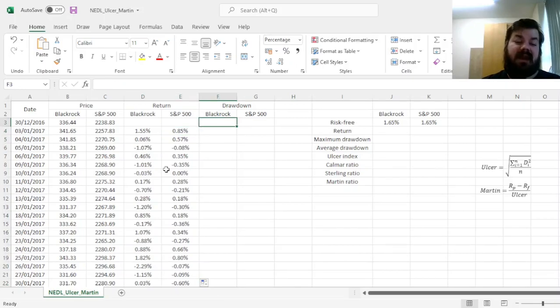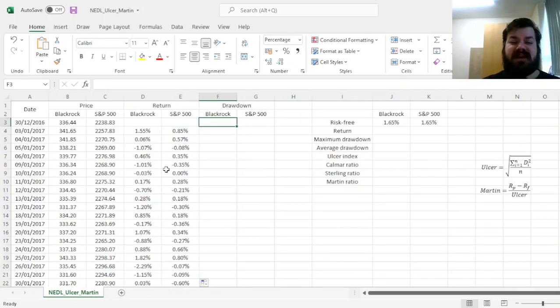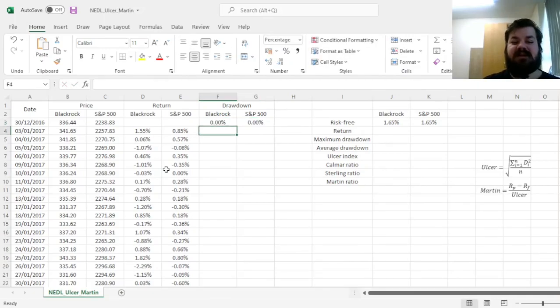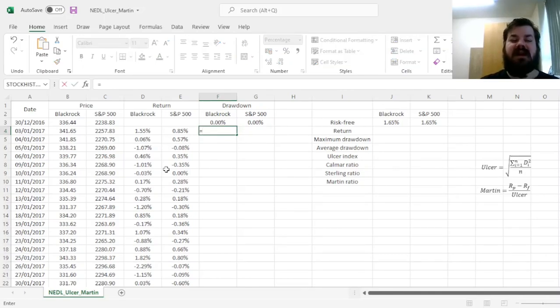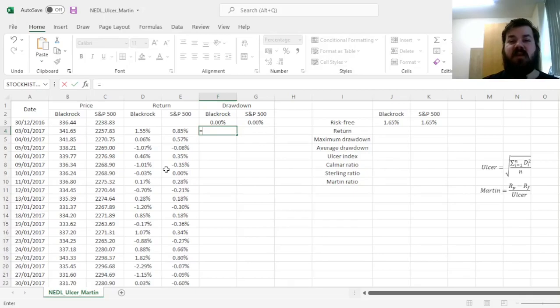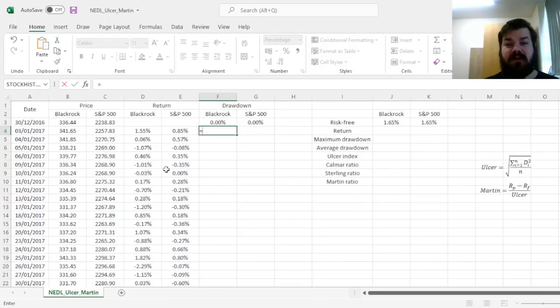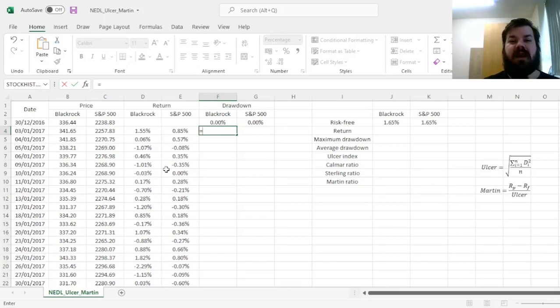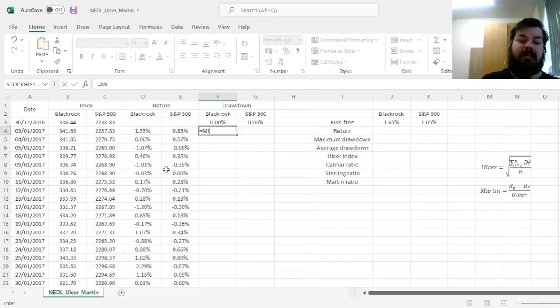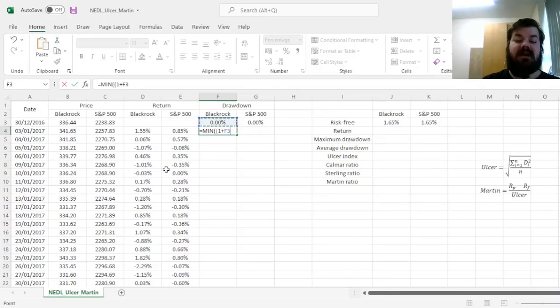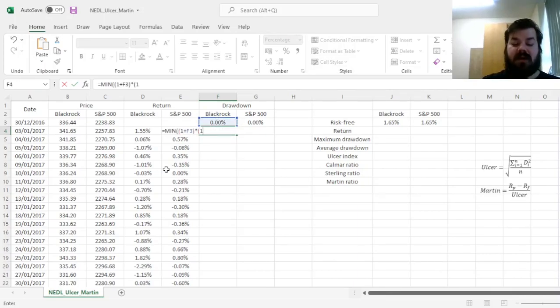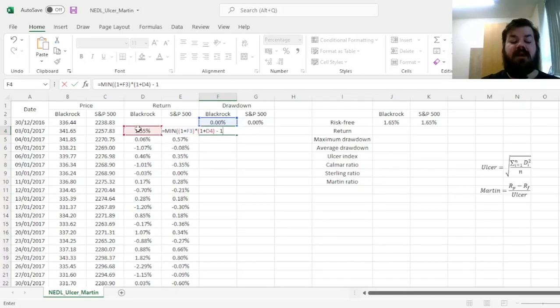And then we can start calculating our daily drawdowns. The procedure is quite simple. We start at zero, as we're not in any drawdown at the very start of our investment period, and then we use a simple MAX function to figure out whether we are at a new all-time high, or whether we are in drawdown, and if yes, how severe this drawdown is. So first of all, we input a minimum function, and calculate the following product: one plus the previous drawdown, times one plus the current return, and subtract one.